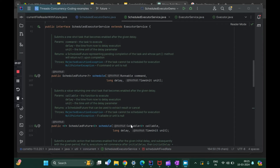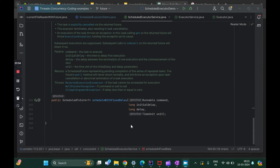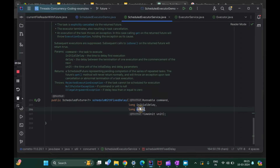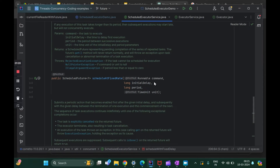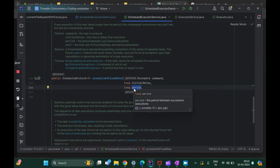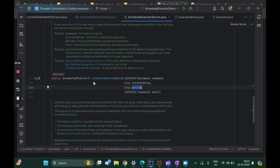The next question is: what is the difference between scheduleAtFixedRate and scheduleWithFixedDelay? If you notice, the parameters are similar — Runnable, initial delay, the period between executions, and the time unit. The difference between period and delay is something we need to prove with a code example.